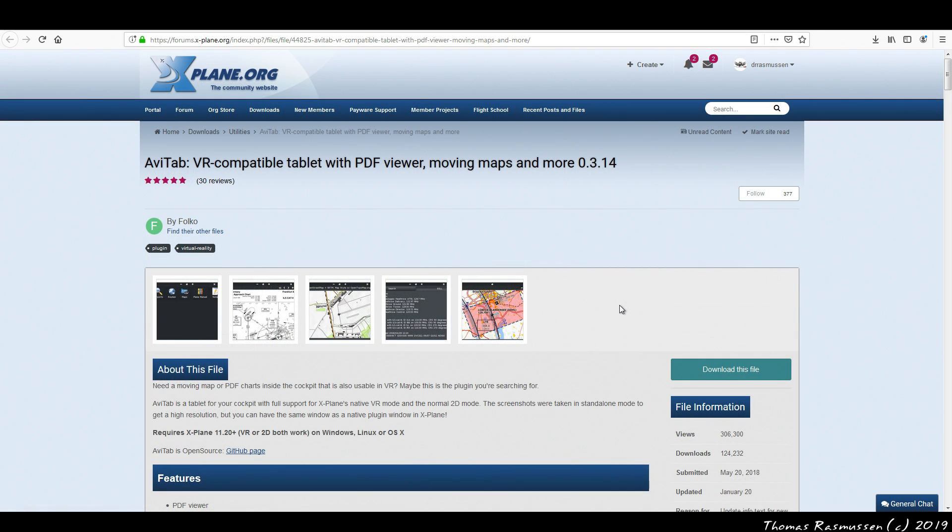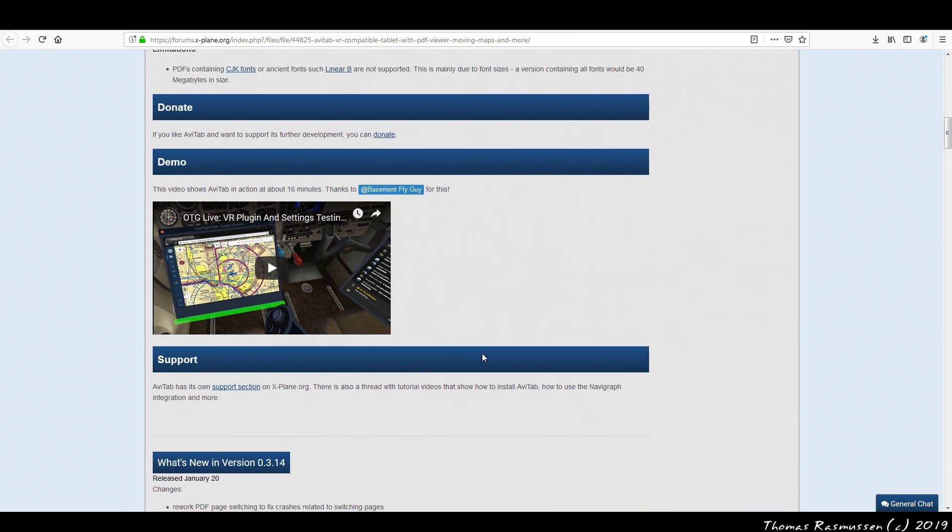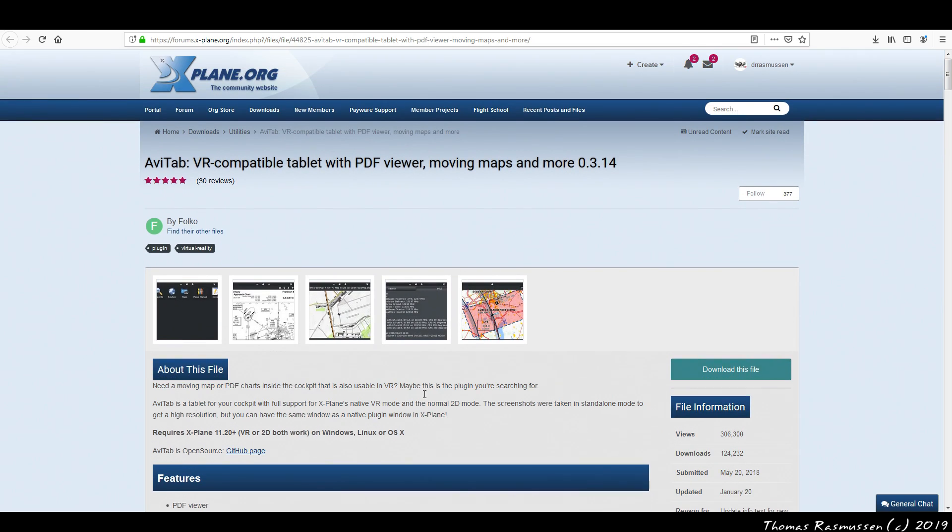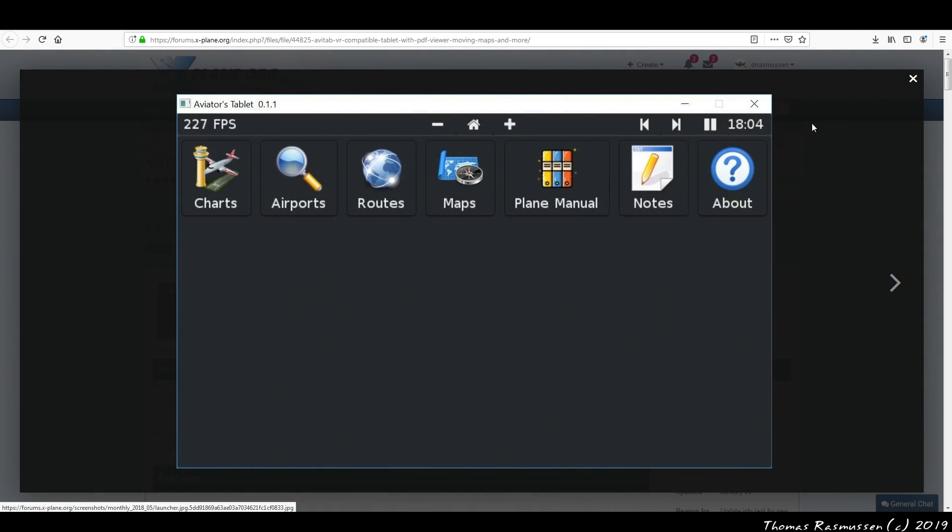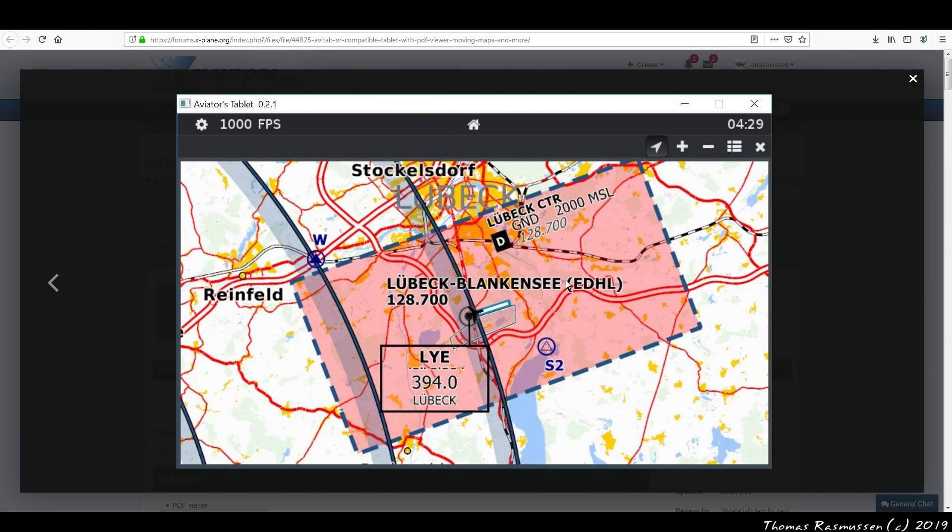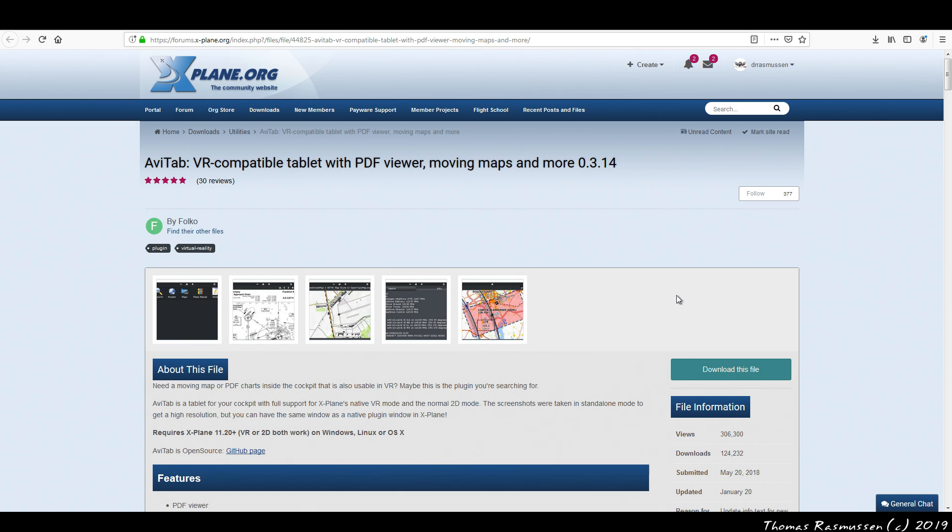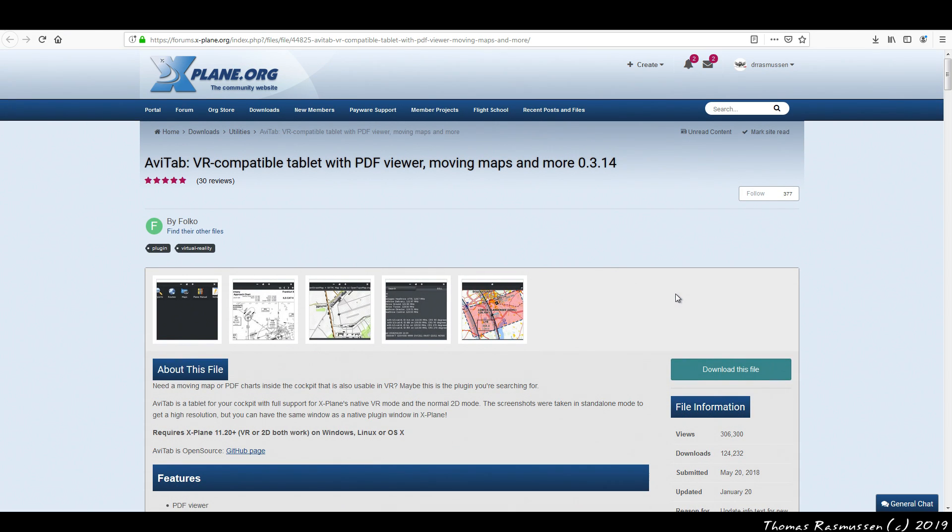Next there's the Avitap plugin. Avitap is a tablet for your cockpit with full support for X-Plane's native VR mode and the normal 2D mode. It's got a lot of useful features such as PDF viewer, airport info with runway length, meter info, ILS frequencies and more. Moving map that supports online and offline maps. You can even scan your own map image and calibrate it to use it as a moving map. There's Navigraph integration to link your Navigraph account to see charts right in the cockpit. Avitap is not only useful in the Zippo but can also be used in a lot of other aircraft in some cases after downloading and installing a small freeware upgrade.